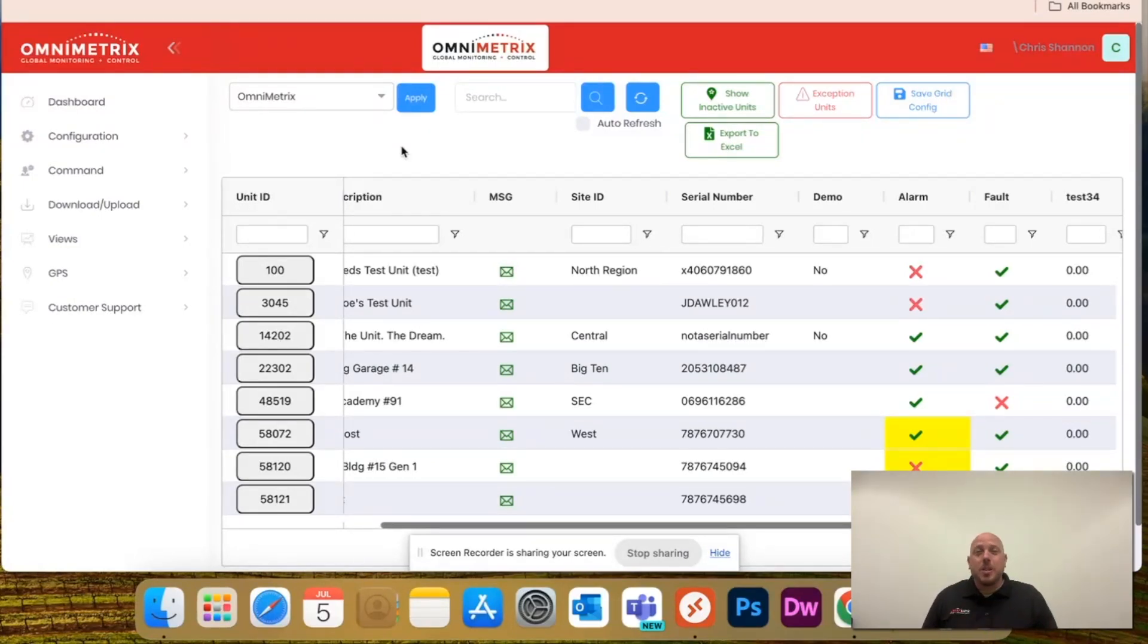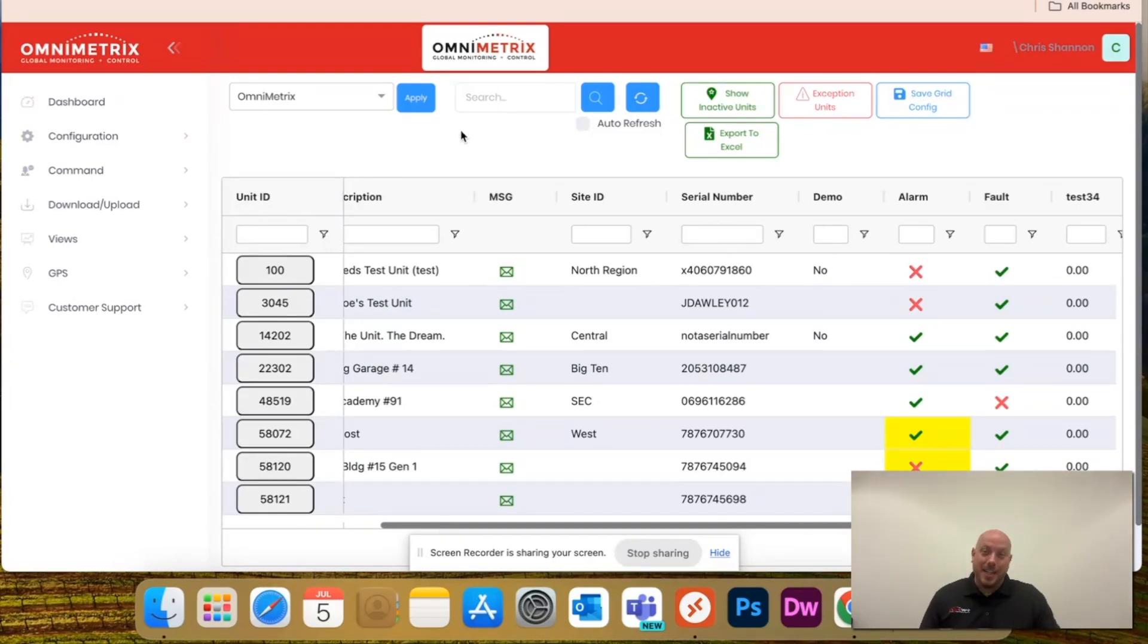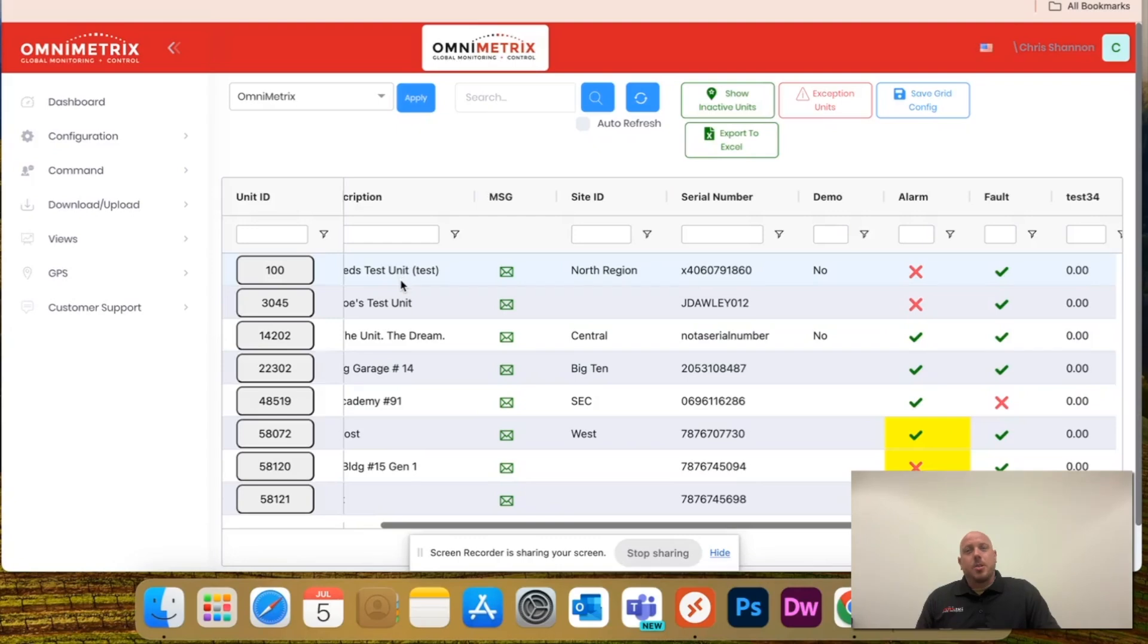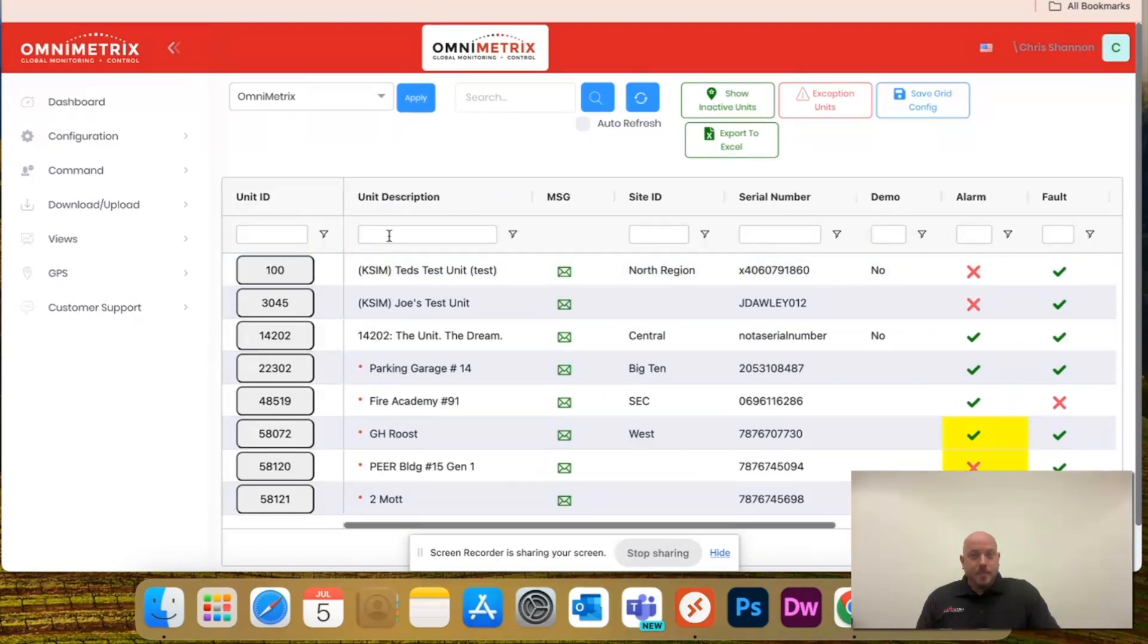First things first, log into OmniView, and it'll take you to your home dashboard screen here. You'll have all of your columns that showcase everything.